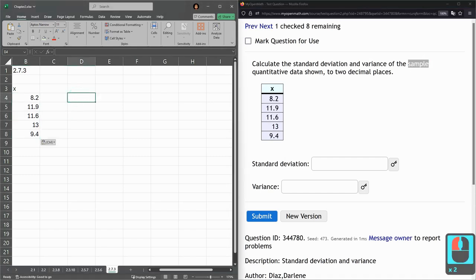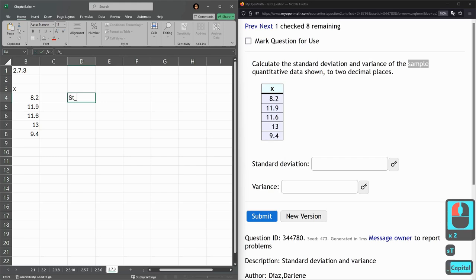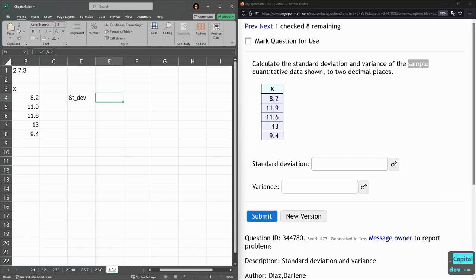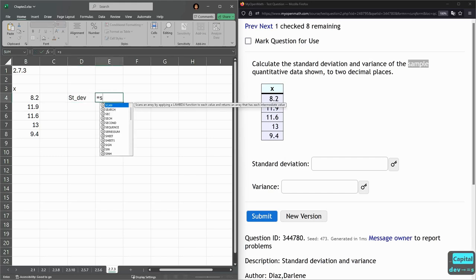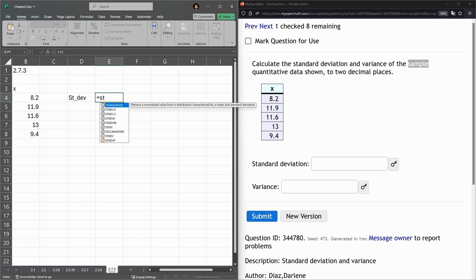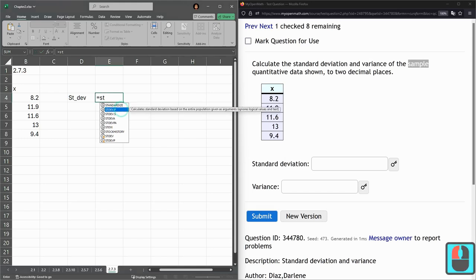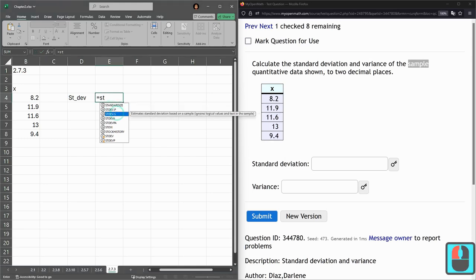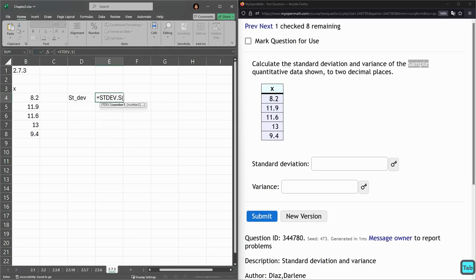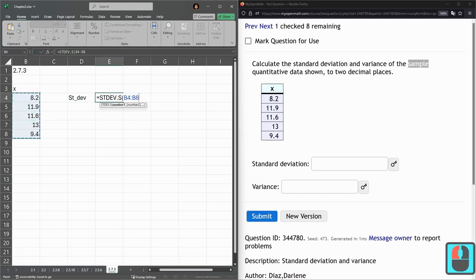So when I do standard deviation, I'm just typing st. So there's two choices: STDEV.P or .S. So this one is .S. So I'm hitting tab. And again, just highlight them all. Right there. Enter. 1.96.